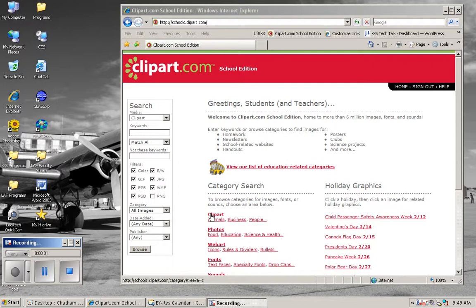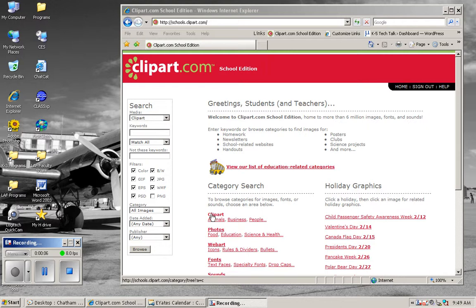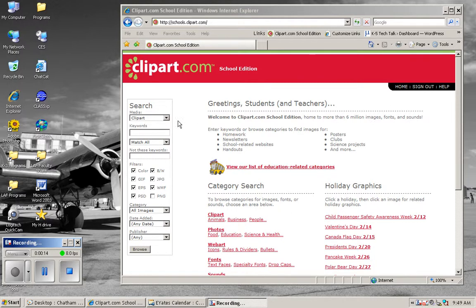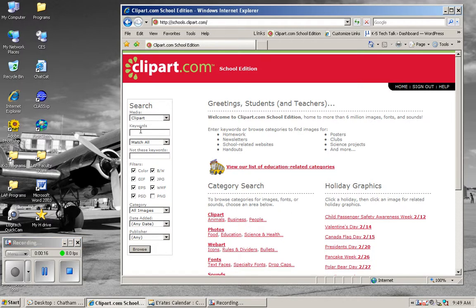This is Eric Yates and I'd like to show you how to use the website clipart.com that the school district subscribes to. Whenever you're in the district, if you go to schools.clipart.com, you'll be automatically logged into this fabulous resource for making our lessons and presentations look wonderful.